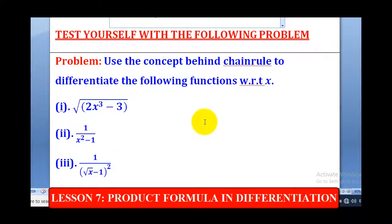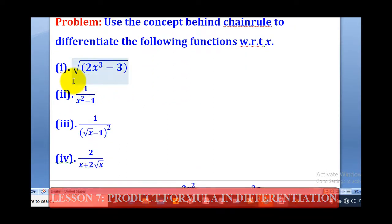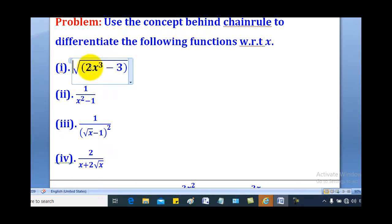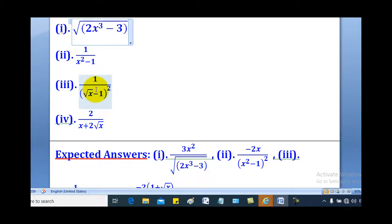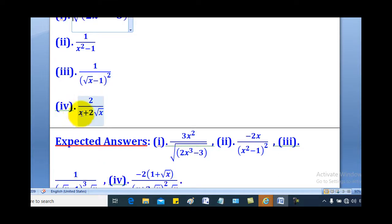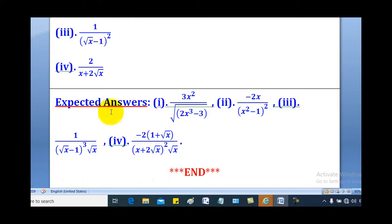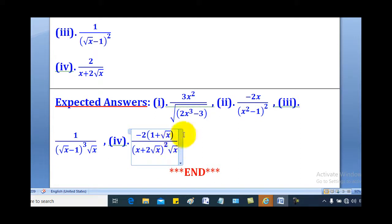Using this concept behind chain rule, find the derivatives of the following functions: (1) square root of (2x cubed minus 3), (2) 1 over (x squared minus 1), (3) 1 over the square root of (x minus 1) everything squared, and (4) 2 over (x plus 2 root x). The expected answers are provided for Roman numerals 1 through 4. That brings us to the end of our lesson — thank you for watching, and please subscribe to the ROA eLearning Platform channel.